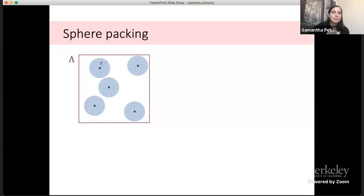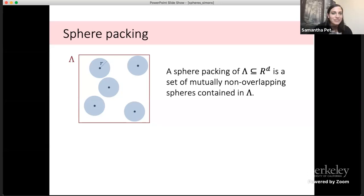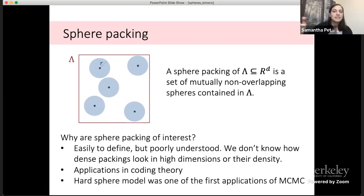I'll start with the hard sphere model — or even one step back — what is a sphere packing? A sphere packing of a set lambda is a set of mutually non-overlapping spheres contained in that set. In two dimensions they're disks, and this is a packing because none of the disks overlap. Everything we do will be in d dimensions.